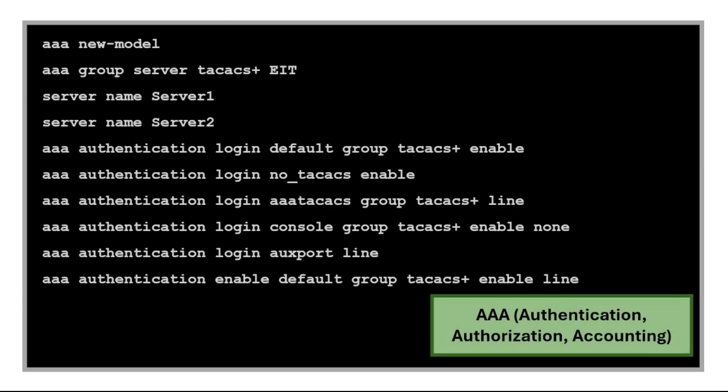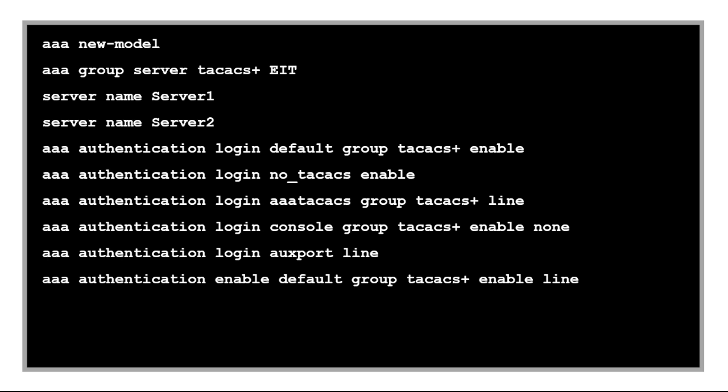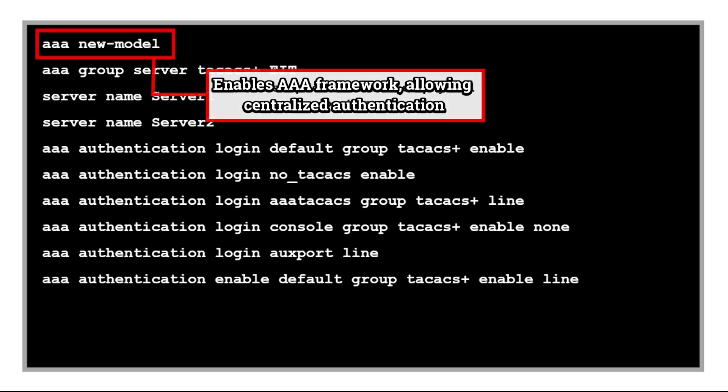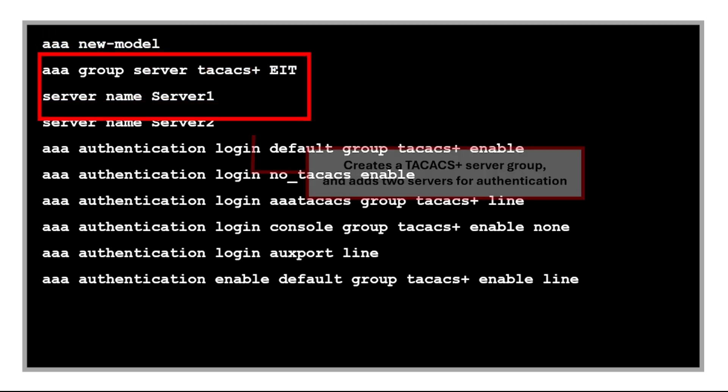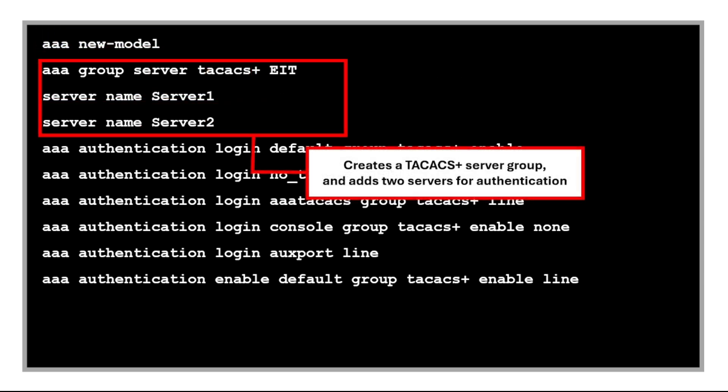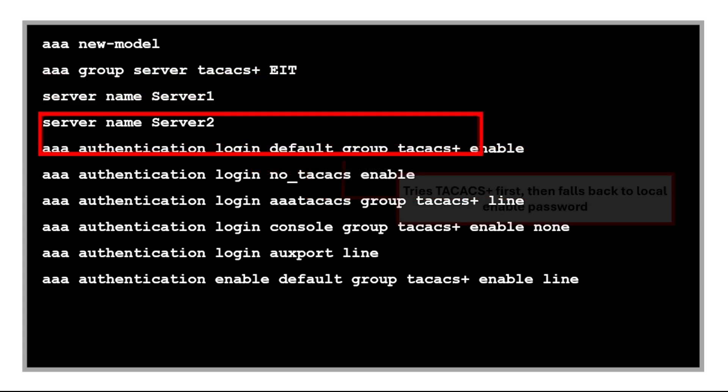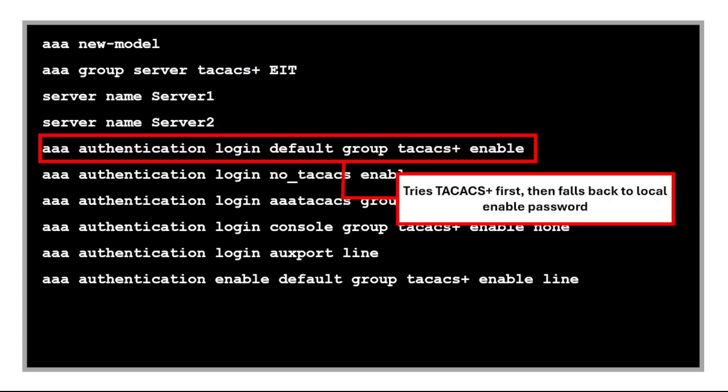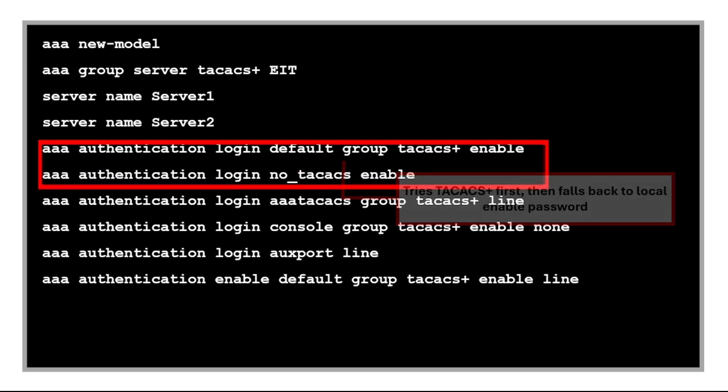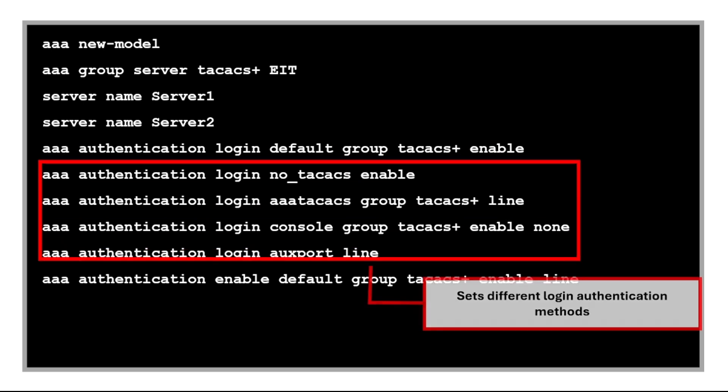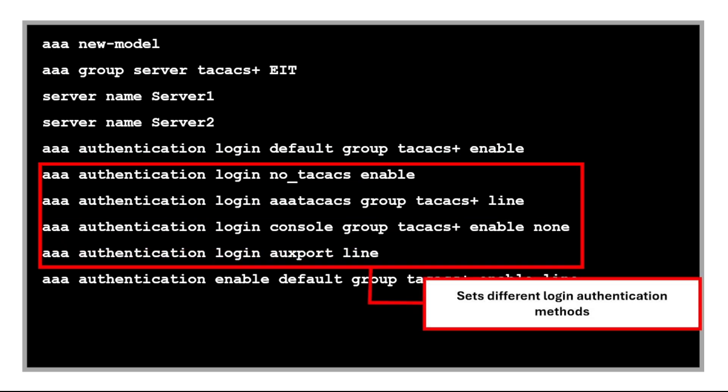Next are commands for AAA. This command enables AAA framework allowing centralized authentication. This command creates a TACACS server group and adds two servers for authentication. This command tries TACACS+ first, then falls back to the local enable password if the server is unreachable.